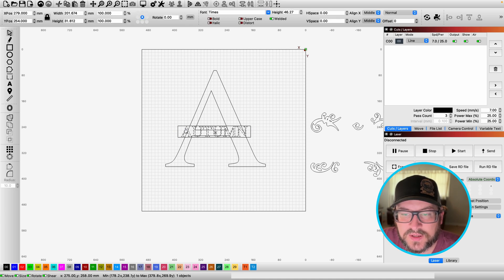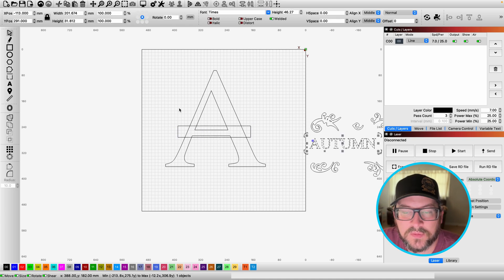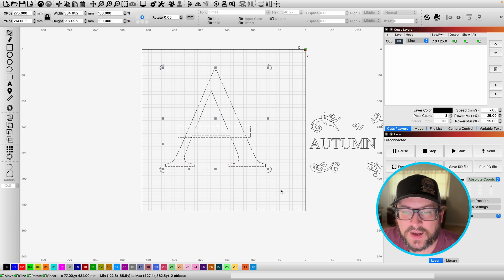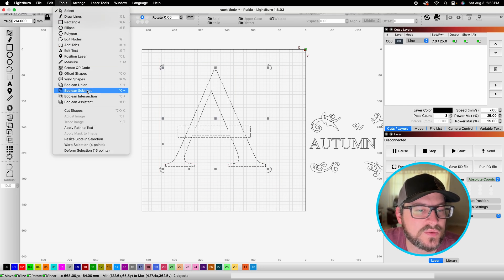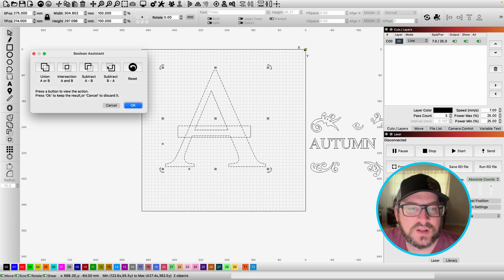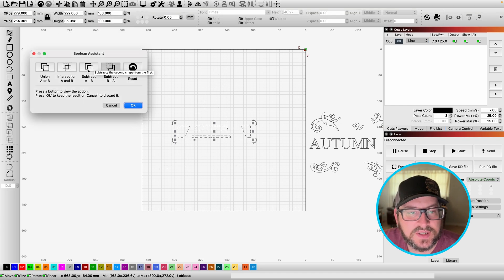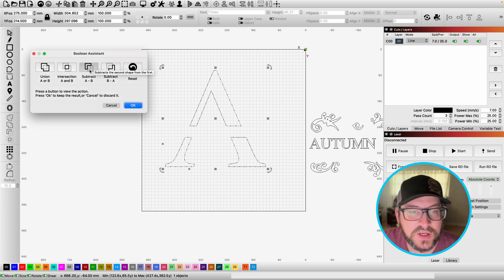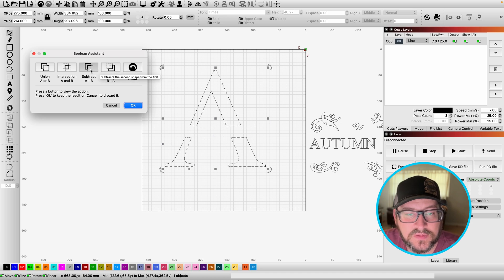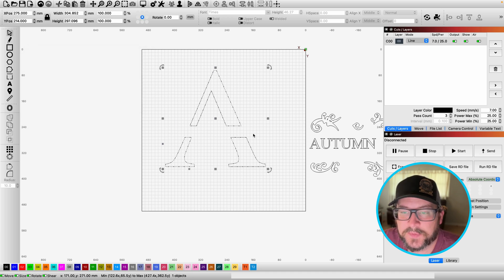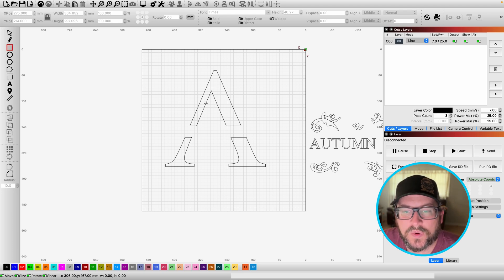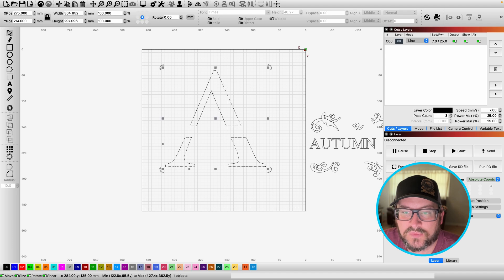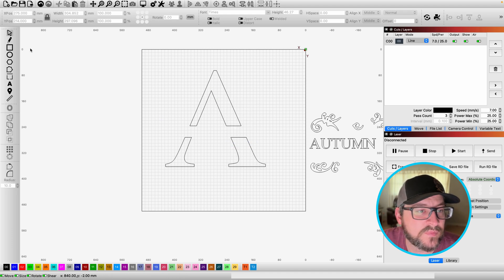And then I'm going to move this name back over here. We're going to select the letter and the rectangle, and we're going to go up to tools, Boolean assistant, and depending on how you selected it, it may be subtract A minus B or B minus A. In this case, it's A minus B. Now you're going to have two separate pieces. One thing I will say is go ahead and right click on it and ungroup.